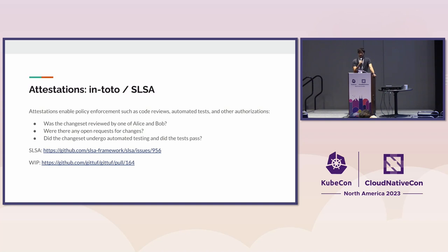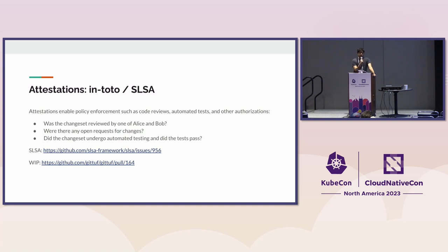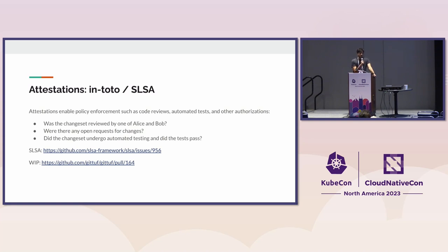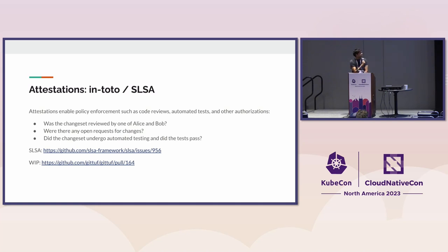I want to note that we want to start supporting In-Toto. We think there's a lot of room to start using attestations because you can answer questions like: was this change merged to main reviewed by these two people? Did my CI pipeline run an automated test? This is where we really want to plug into SALSA, where there's ongoing work on defining a source track.